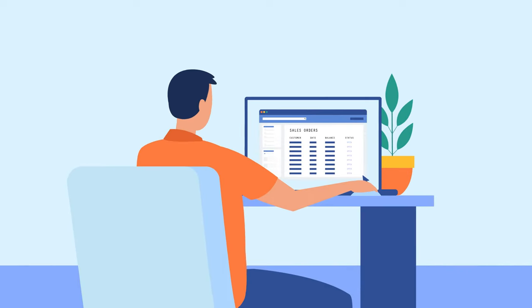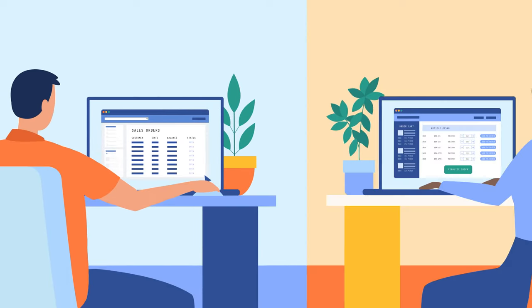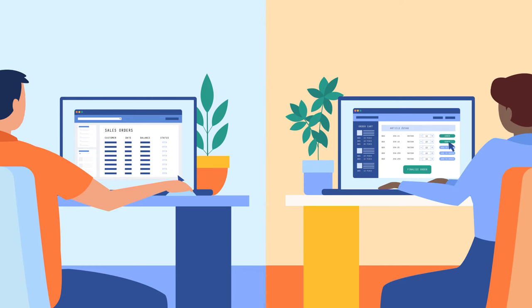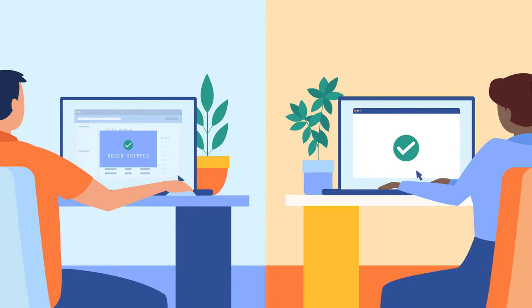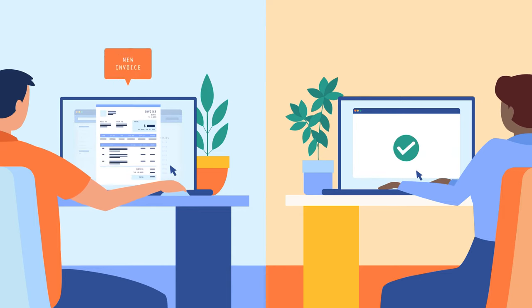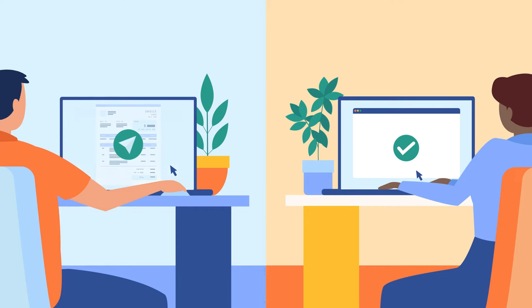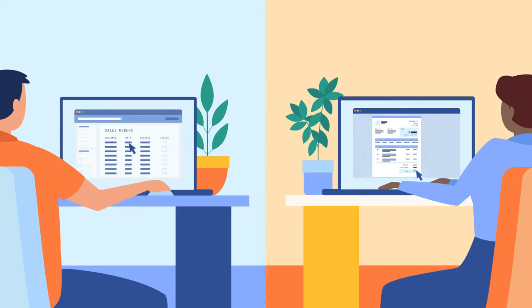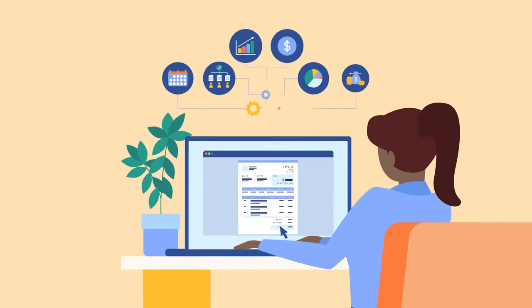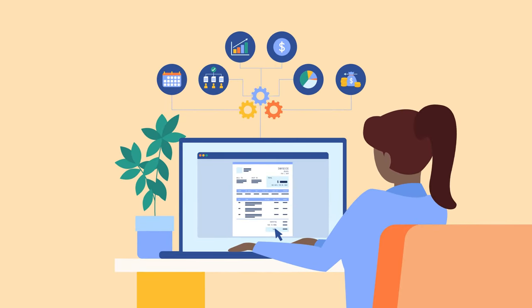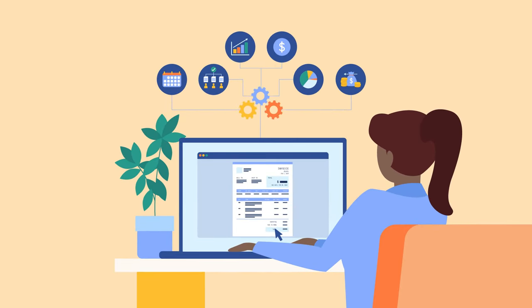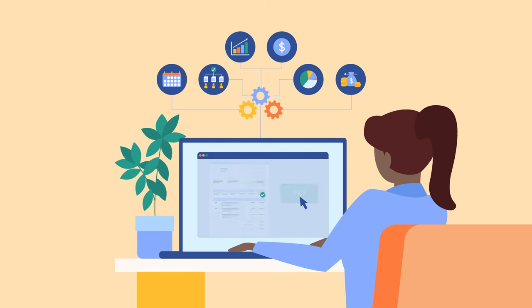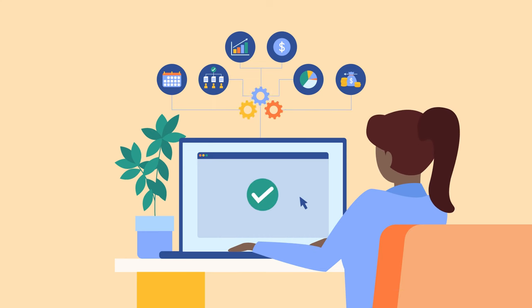This benefits both the supplier and the customer by automatically generating e-invoices from sales transactions without requiring additional data entry, using the information in a customer order that's been marked as complete. Because the invoice is delivered in a standardized format, any compatible business application can read them and the customer can easily use their own automated process to more quickly and easily pay the bill.